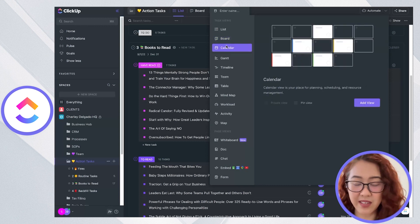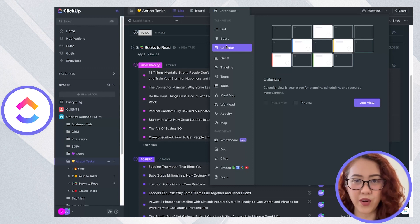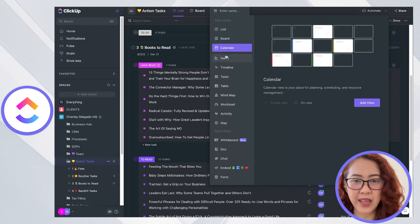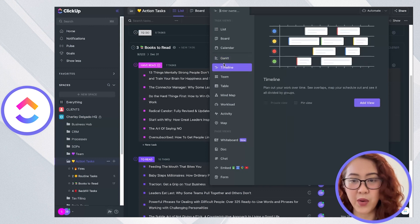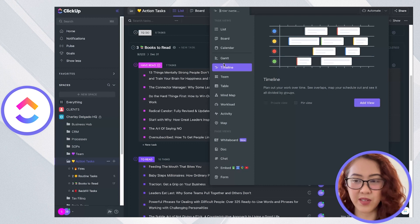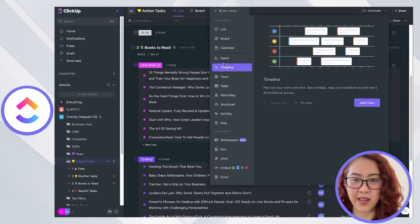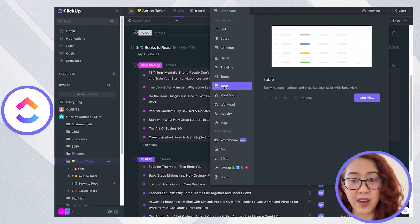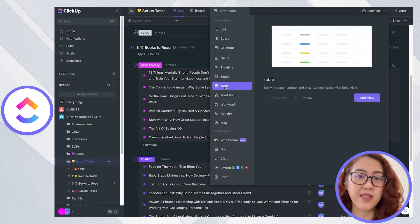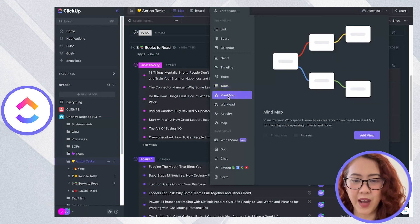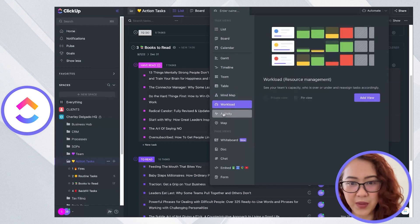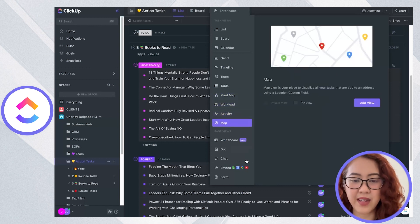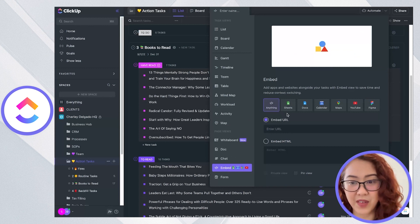You have a calendar which is your view if you want to plan, schedule, or even work for social media content. Then you have the Gantt view which is also similar to the timeline view where you can have schedules and see them in a timeline view. You have a team view, table view which is similar to seeing the tasks in an Excel form or Google sheet. You have mind map, workload view, activity, map, and so much more that you can even embed as a view.